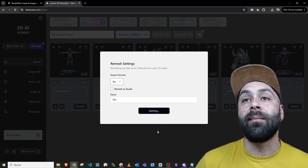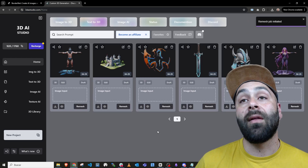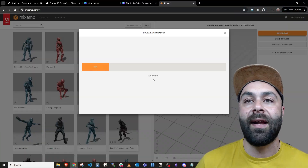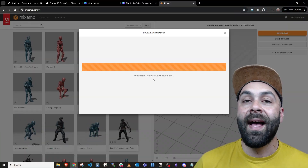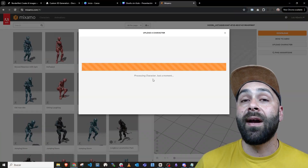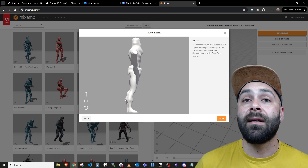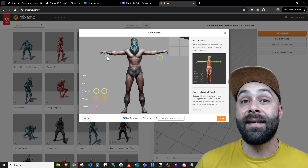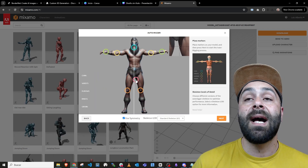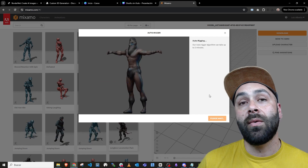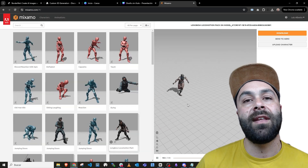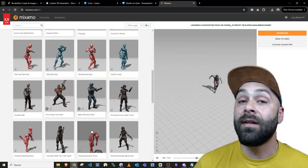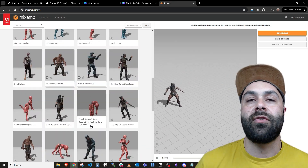Download the models, go to Mixamo and let me show you how we animate it. Load the 3D character model, set it facing forward, set key skeleton points, and once loaded, pick from the animations Mixamo offers. Download your choice.